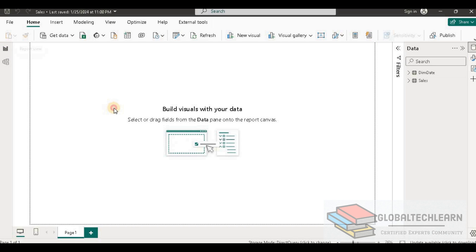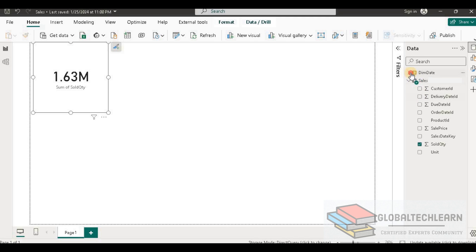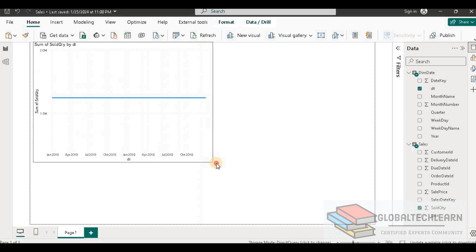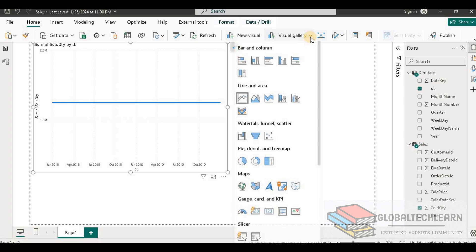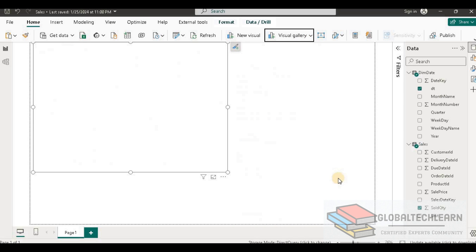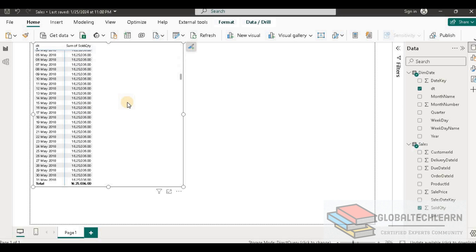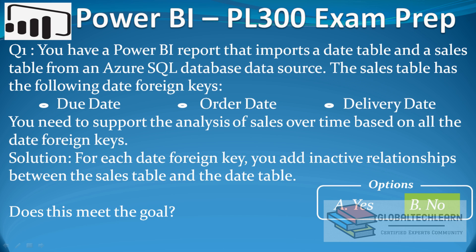Now let's go to the report view and plot an analysis for sales over time. Let's add sales quantity and then add date, and change the visual type to matrix for a clearer presentation. In this analysis we can see we are getting the same sold quantity for all the dates — there is no change in the data, which means the data is incorrect. So the first solution is not a correct answer; we can mark this as no.